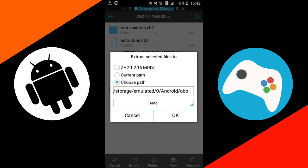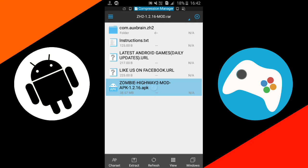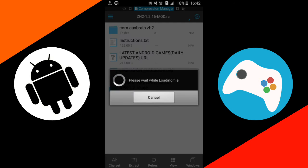Now just tap on this apk file and install it. So wait here. It will take a bit of time. Just wait for a few seconds.